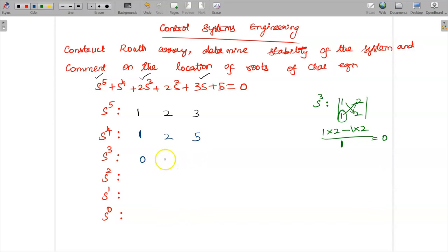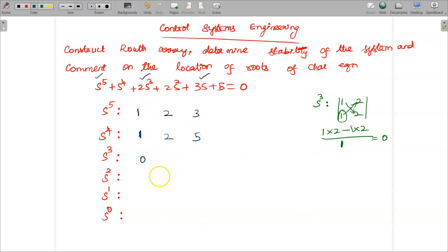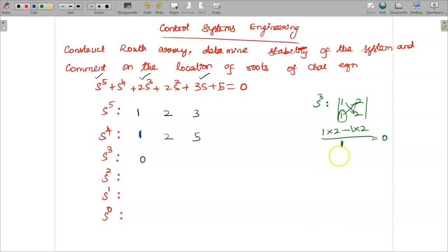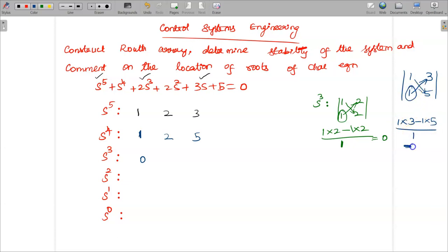Similarly, to find the second element, I have to leave the second column and use the first column and third column elements from the previous two rows: 1, 3, 1, 5. So 1 into 3 minus 1 into 5 divided by 1 gives 3 minus 5 = minus 2. So the second element in the s power 3 row is minus 2.